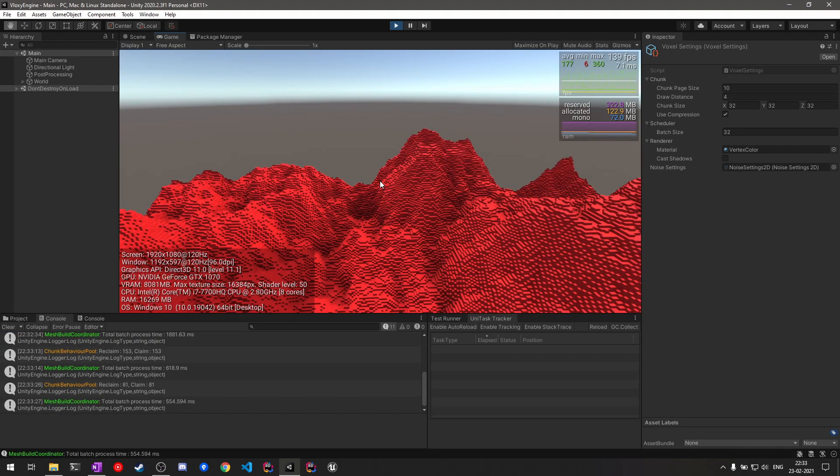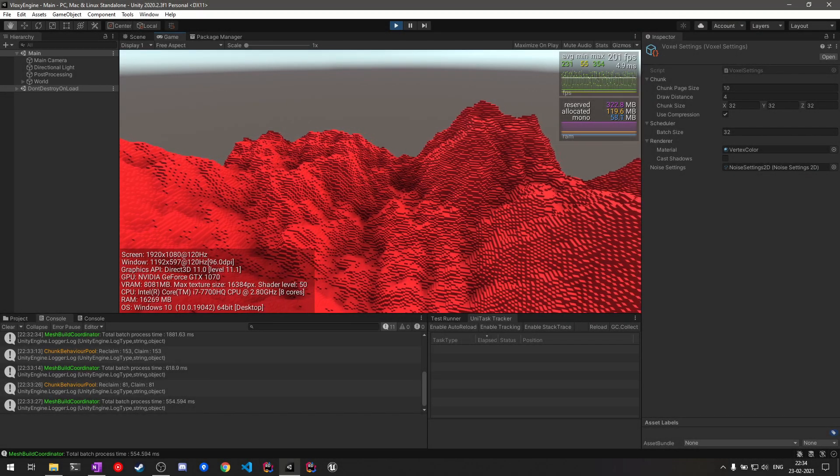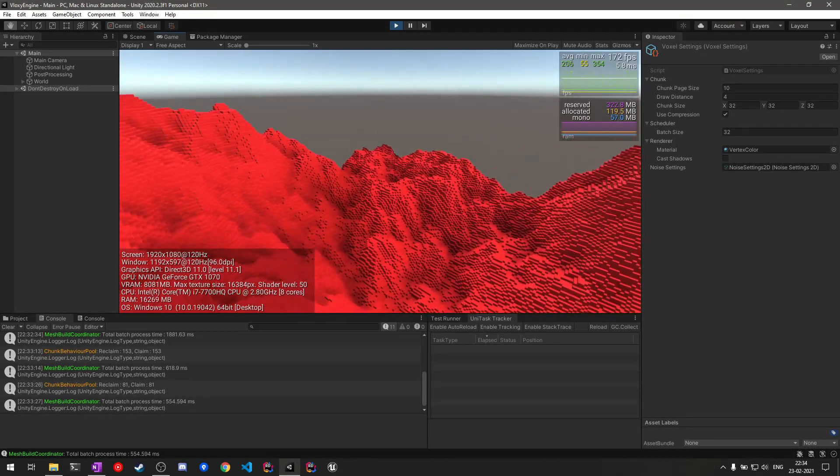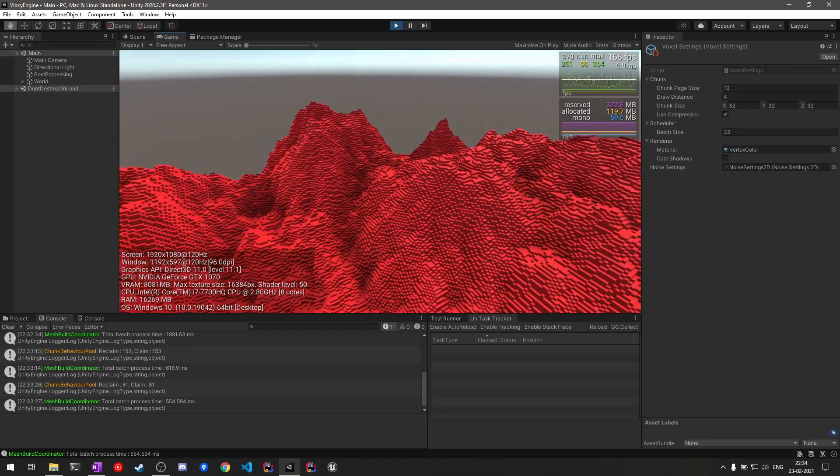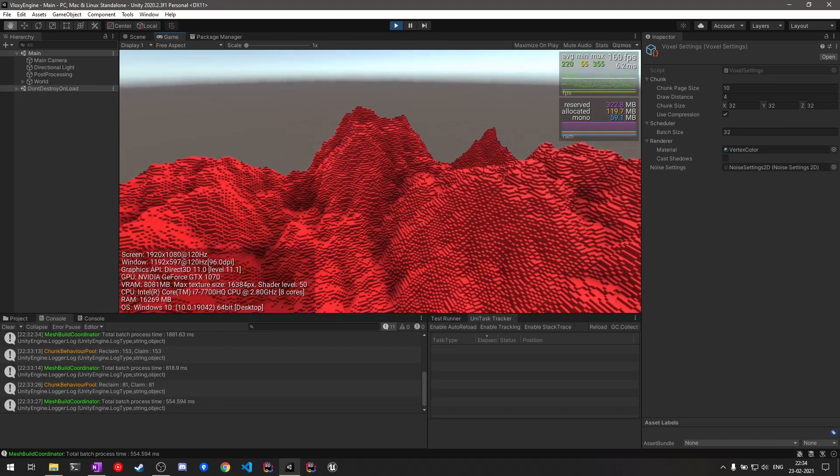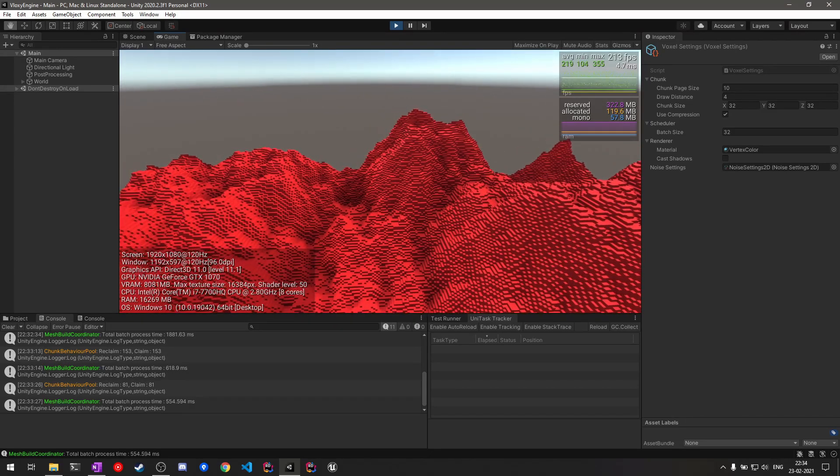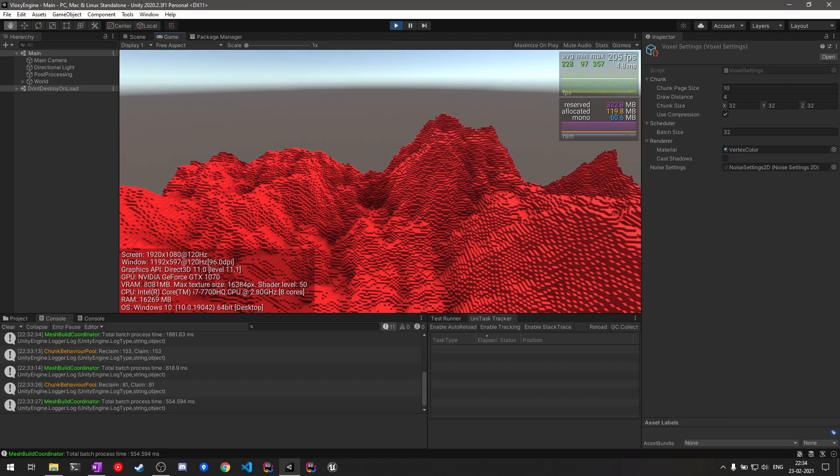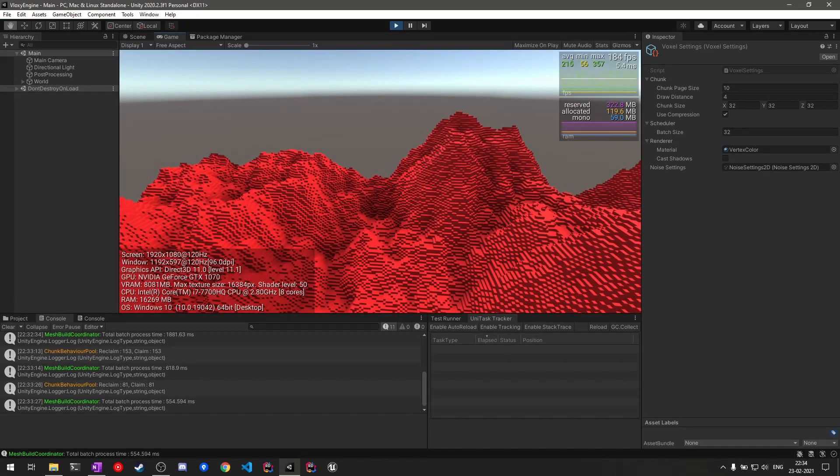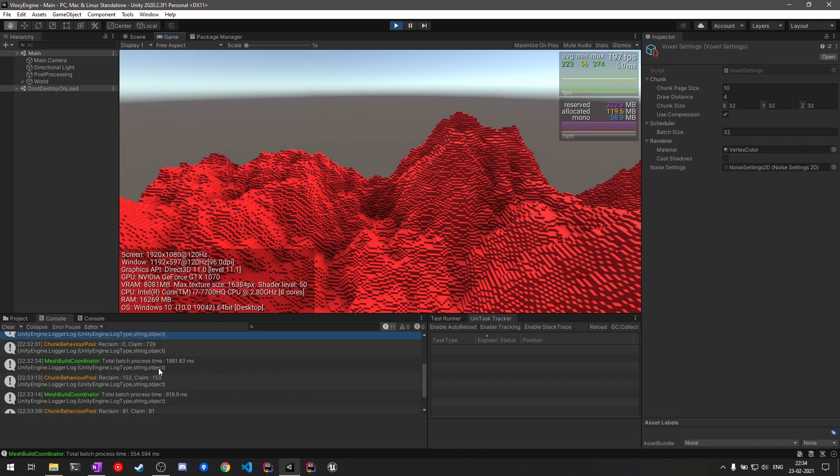For the future improvements, the first thing that I'm going to try is a culling mechanism. So currently all the chunks around the player are being processed for mesh building, and we actually don't need that. We only need to process the chunks that are actually visible. This way we can save a large amount of processing power. If you can see our chunk pool updates, around 153 chunks are being processed.